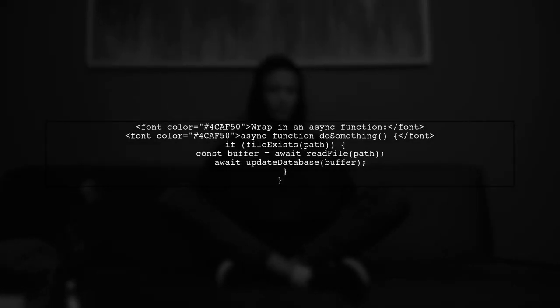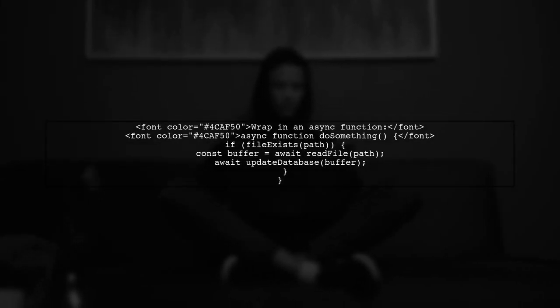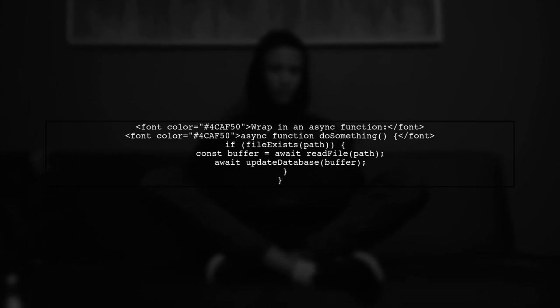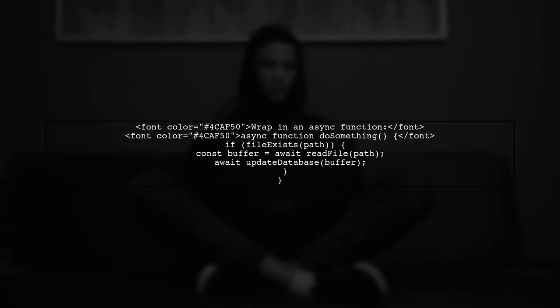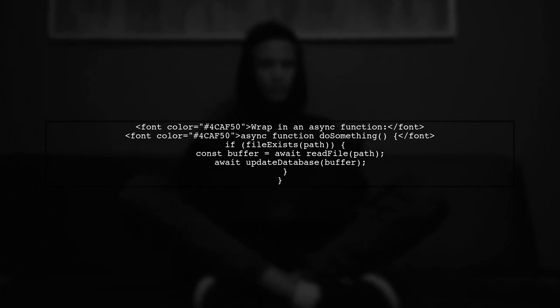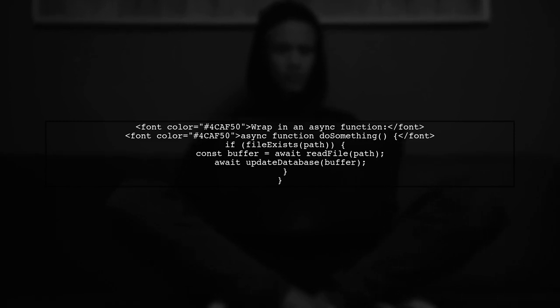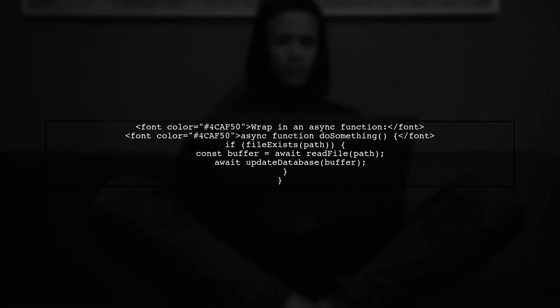It's important to wrap your entire workflow in an async function to use await properly. This allows you to pause execution until each promise resolves.